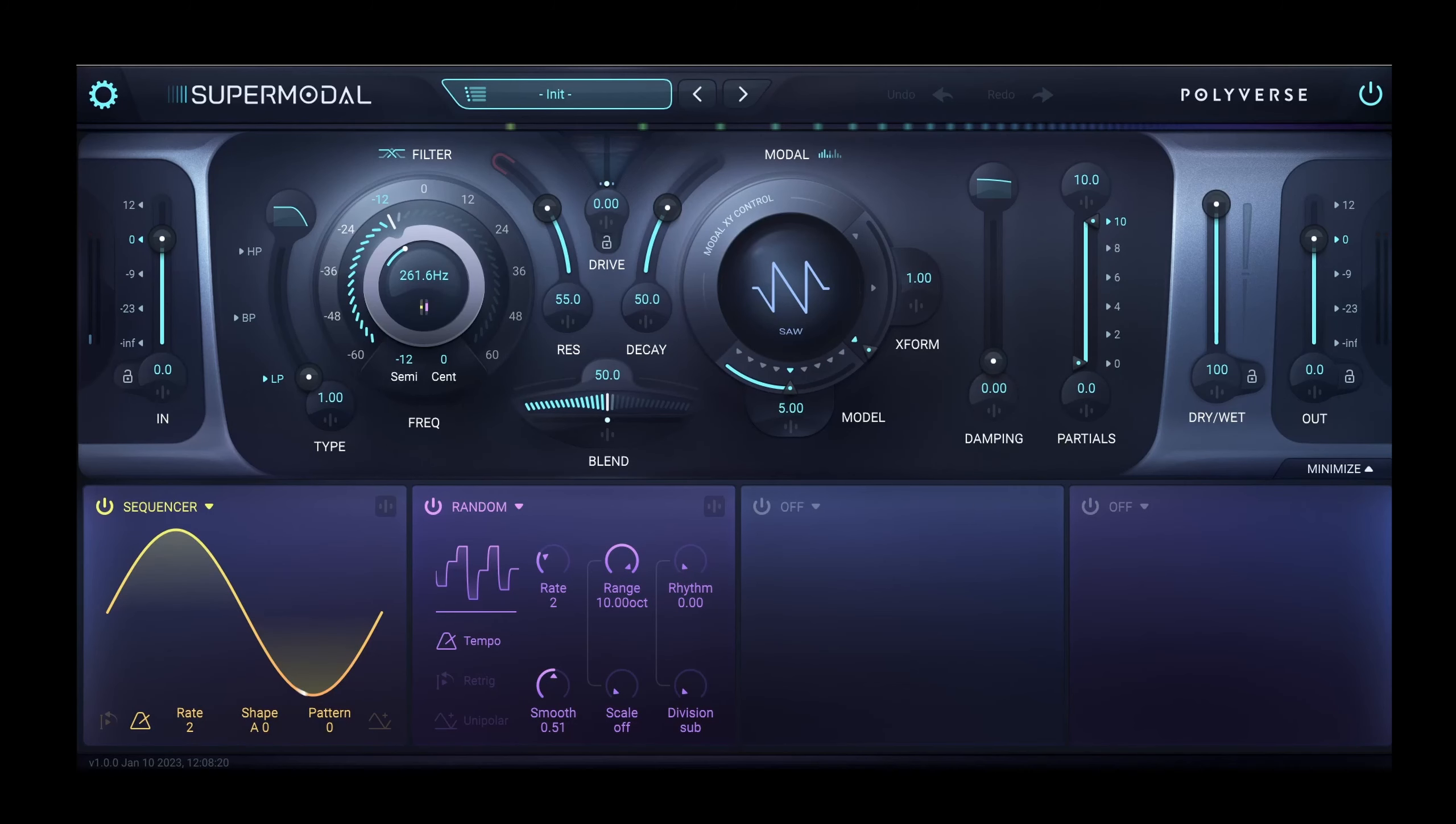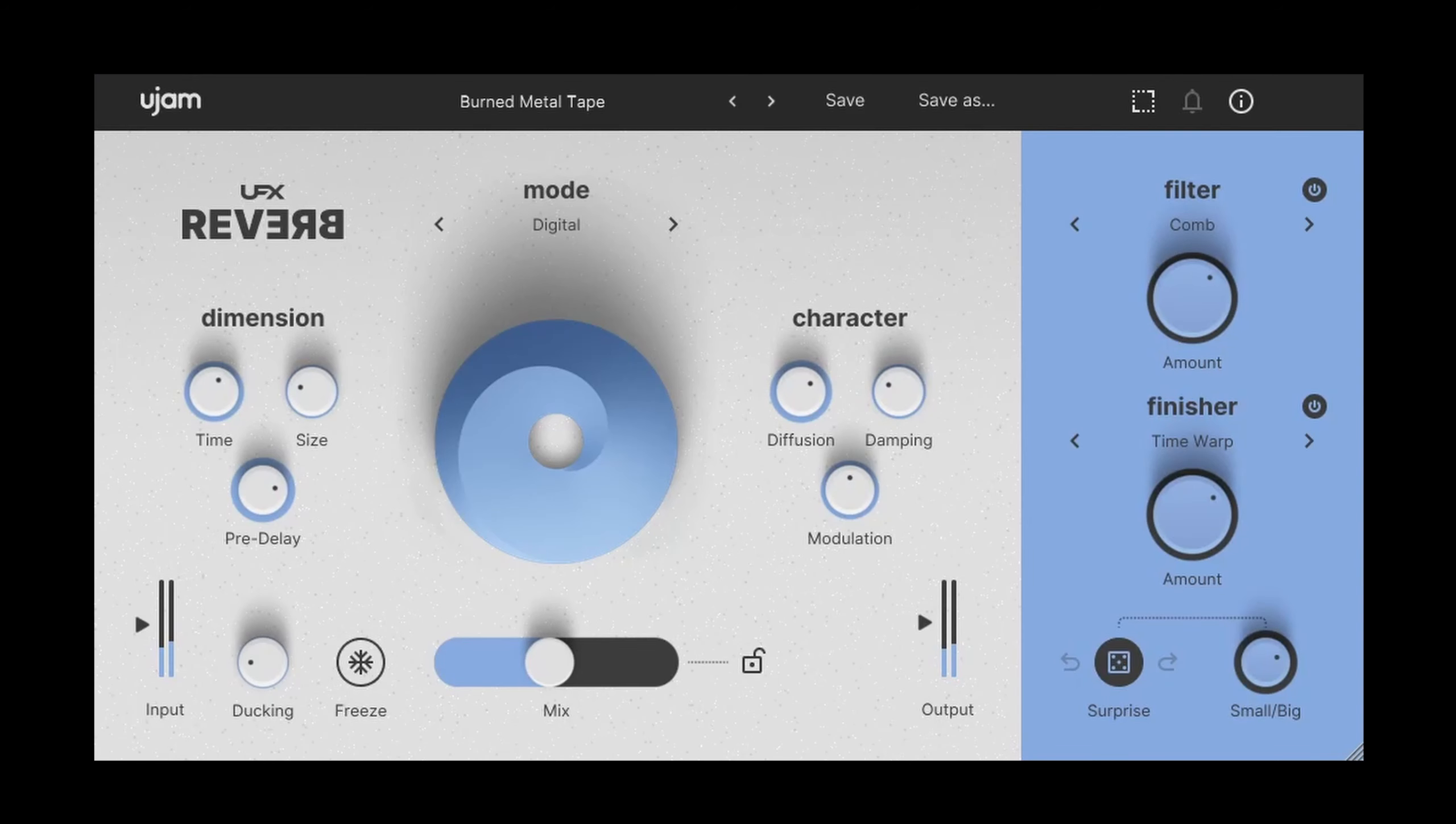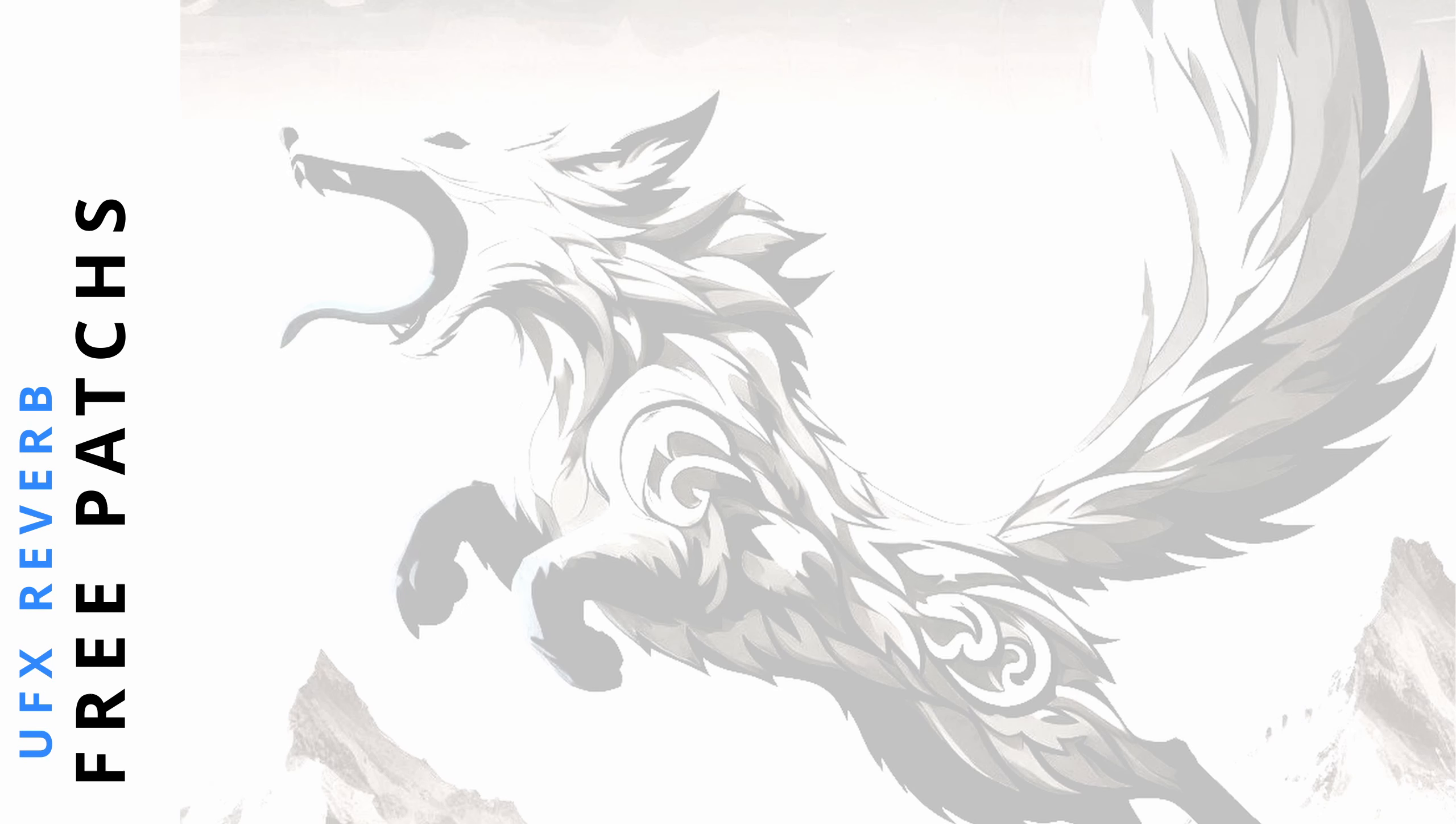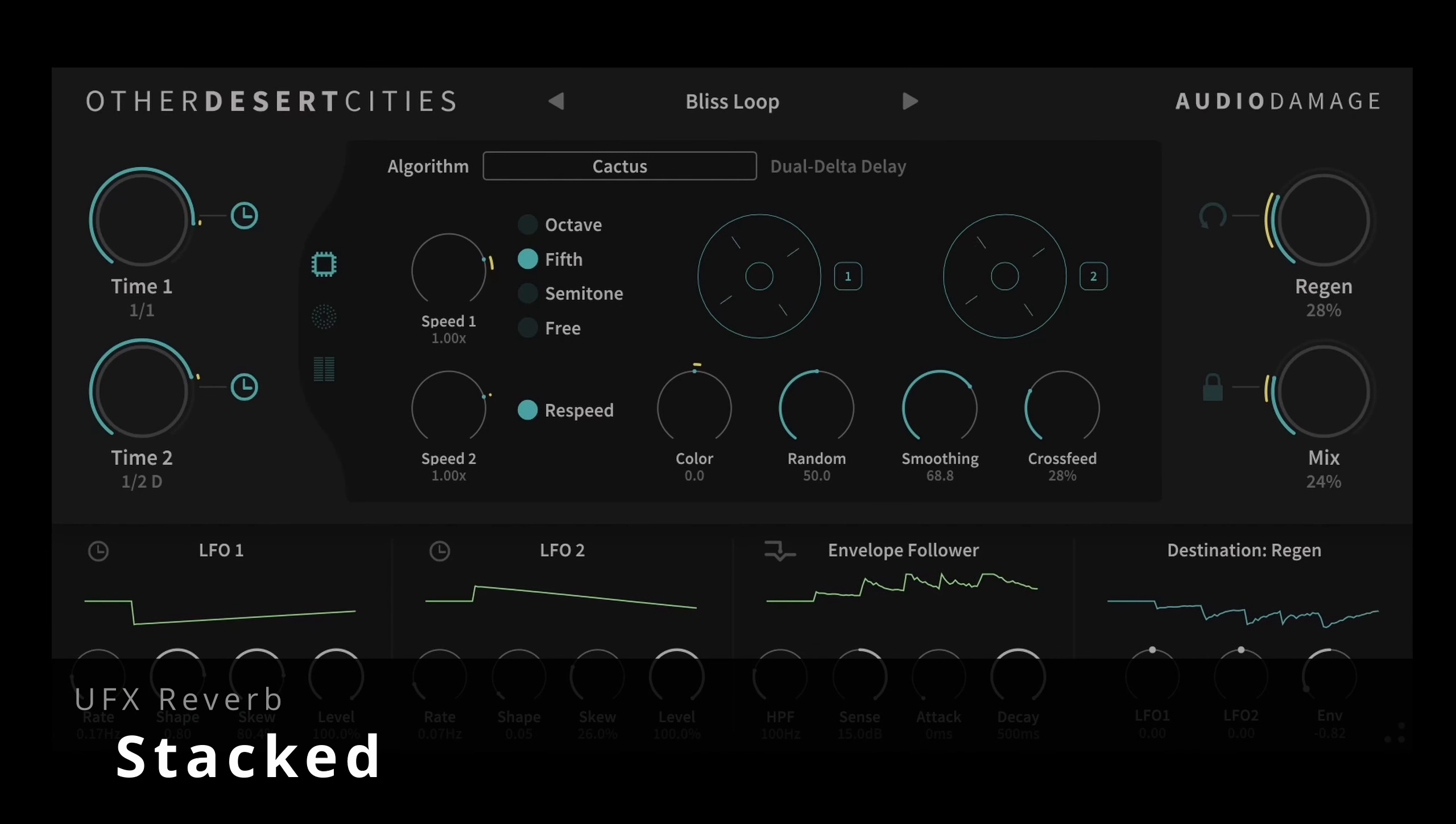This is a great reverb to use if you like to create eerie cinematic sounds. The dry patch is a Lunaris 2 pad. Now we're using Supermodal to transform a cold digital patch and make it sound more warm and organic, kind of like a creature rather than a computer. The burned tape patch using a comb filter and the Time Warp finisher makes it even more eerie.